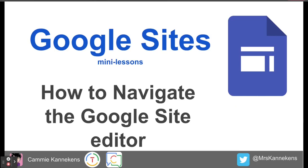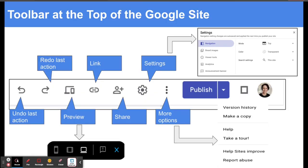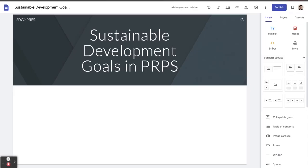Before we start building in Google Sites, we're going to take a quick tour of how to navigate around in the Google Sites editor. We're going to take a look at what all of these different buttons do.